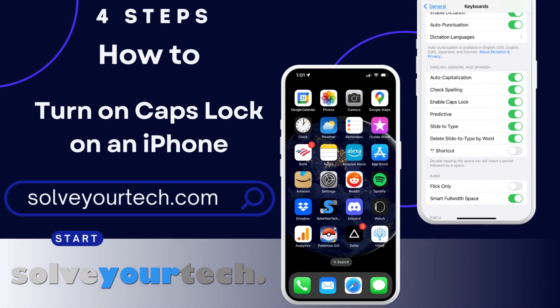This video from SolveYourTech.com is going to show you how to enable Caps Lock on your iPhone. We're going to start with a brief overview of the entire process, then we're going to go through each of the steps individually.